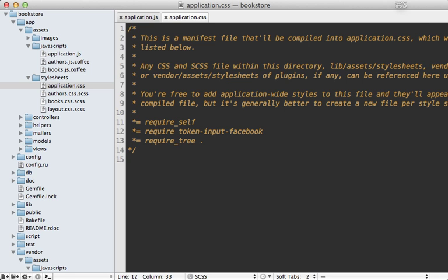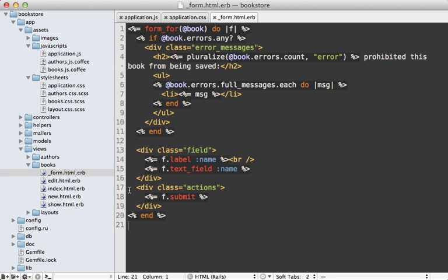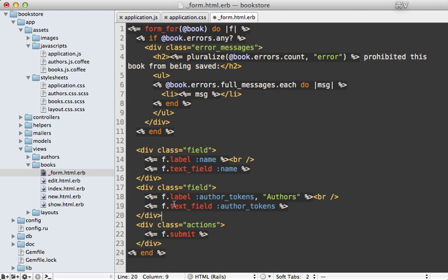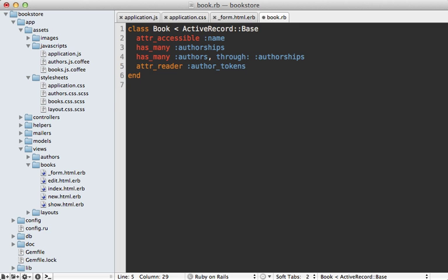In my application.css file I'm going to require the token-input-facebook file. Going inside the form template for the book, I need to add a new field for adding the author token. I'm pasting this in, it's just a text field for an attribute called author_tokens. I don't have an attribute on the book model for this yet, so going inside my book model I need to make getter and setter methods for this author_tokens attribute. I'll use attr_reader to make an author_tokens getter method.